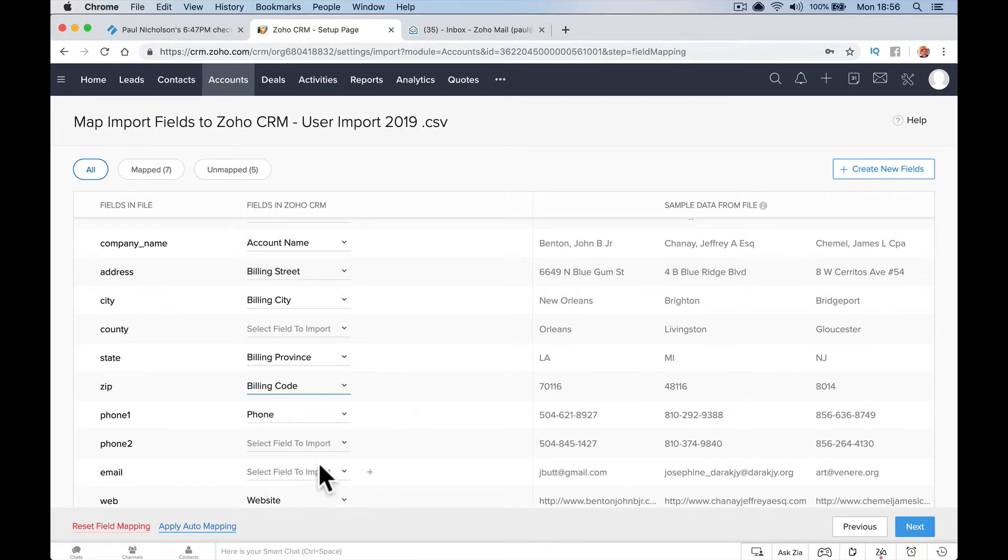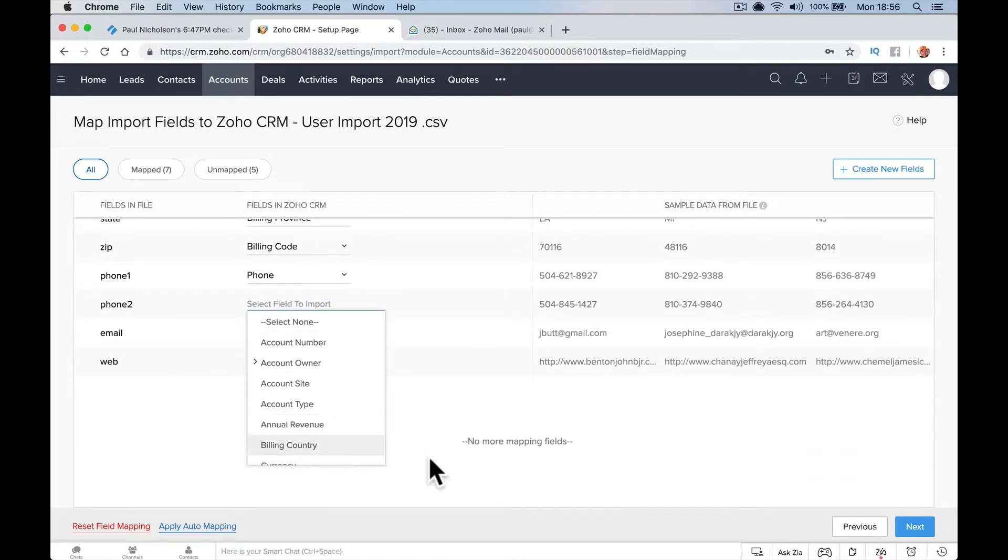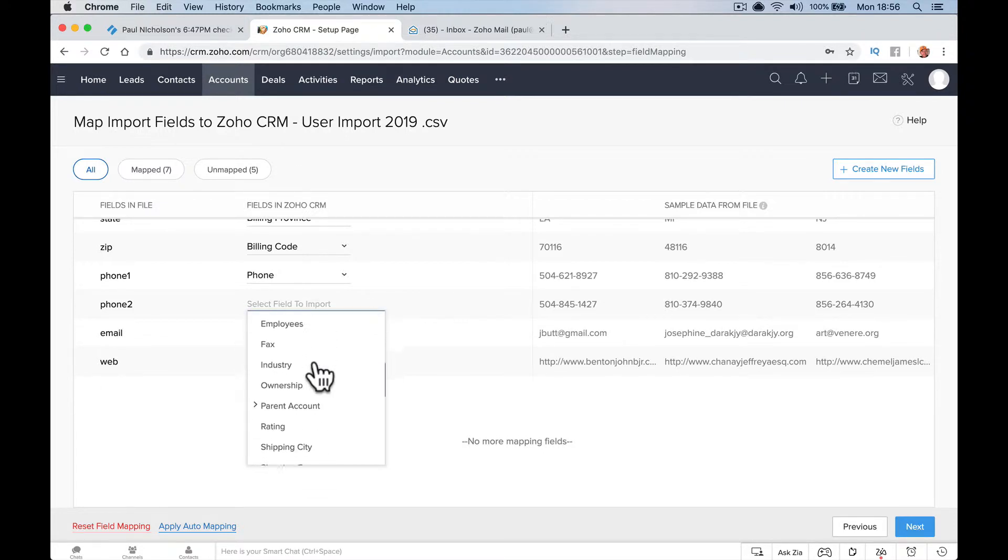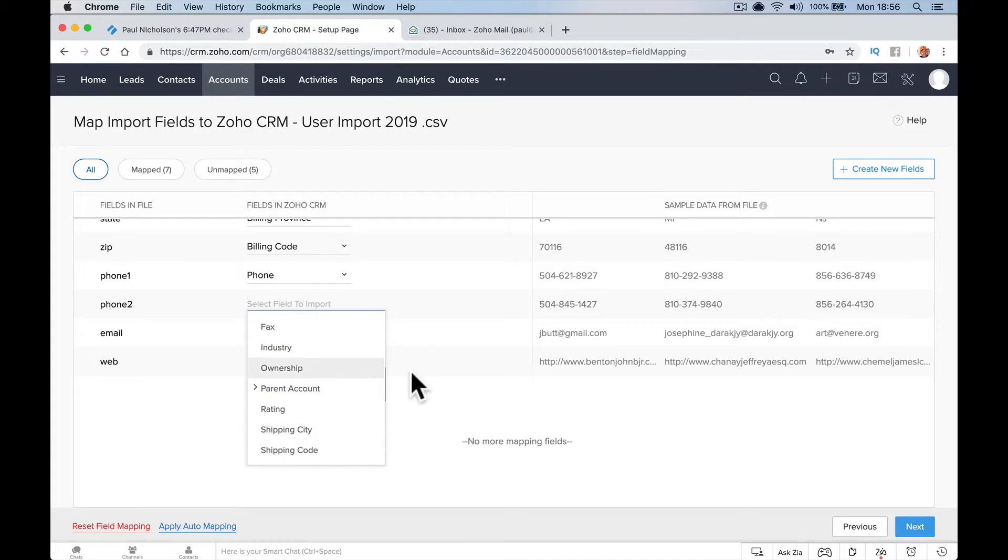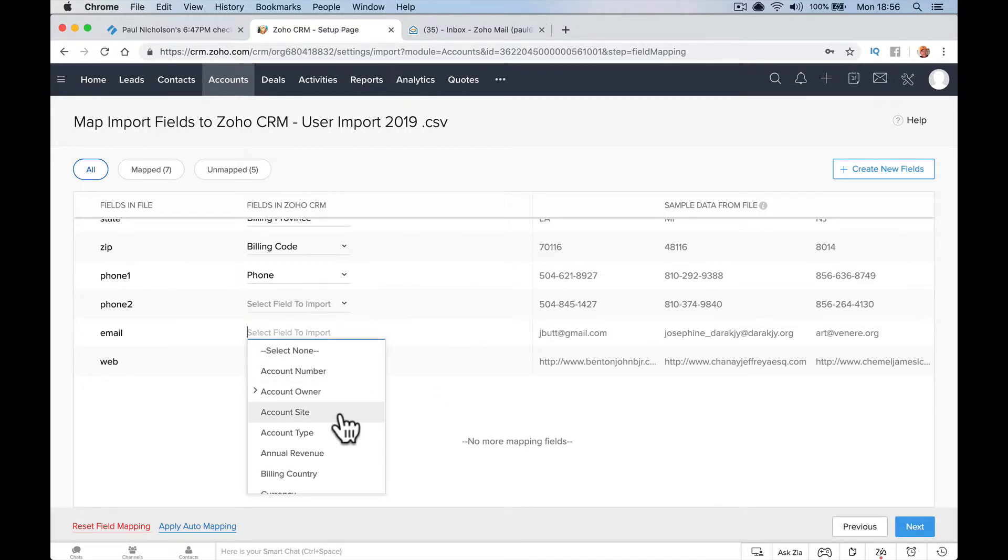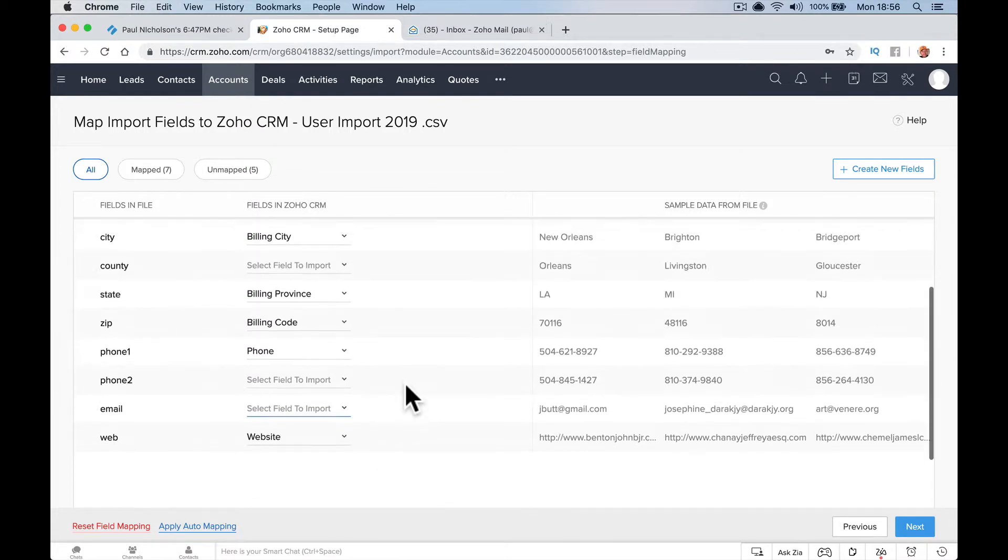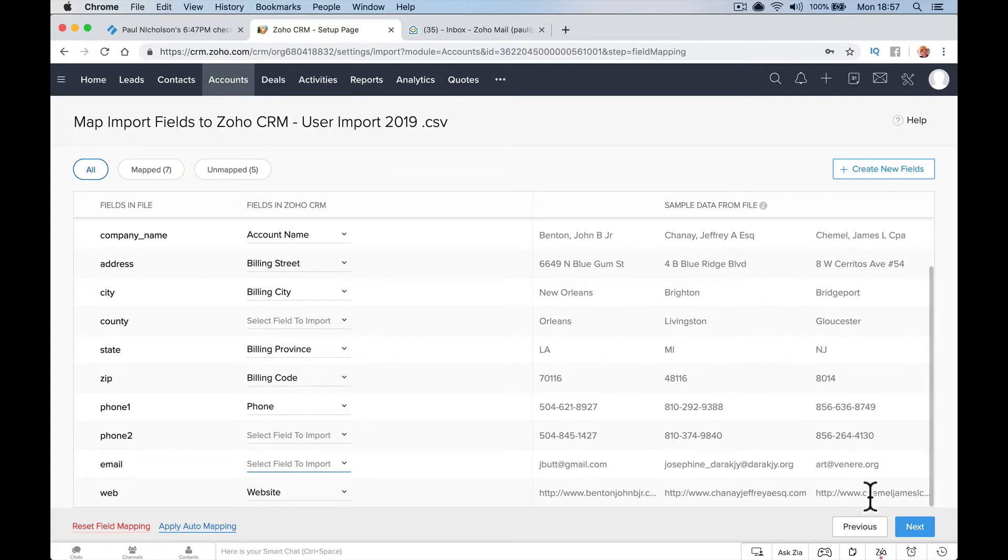That's probably not worded great. Billing code, phone two. I don't think it is a phone two. I haven't got an option for a phone two. And email you won't add within the main account. So I've mapped everything I can.